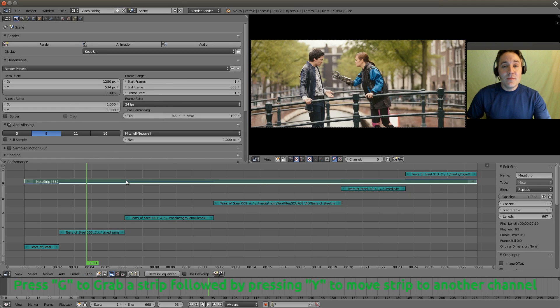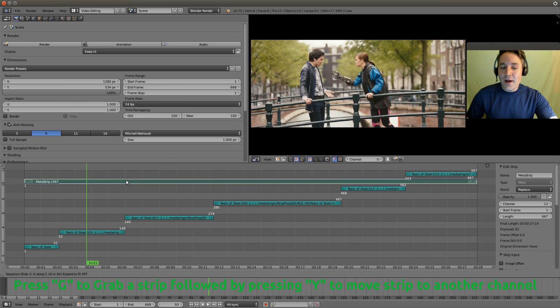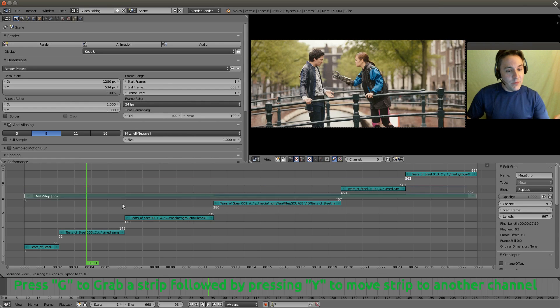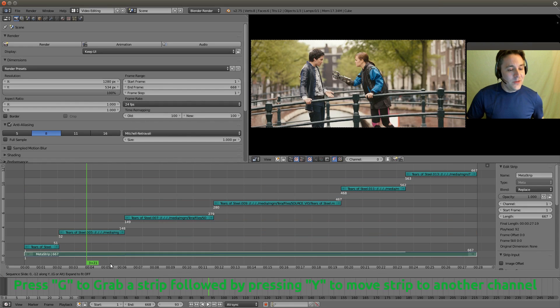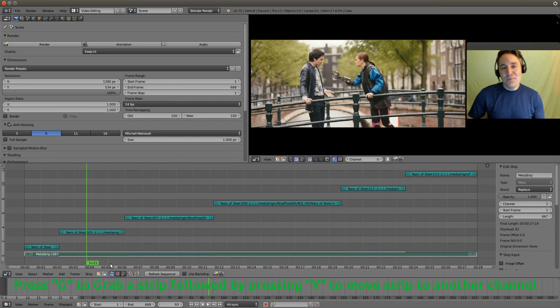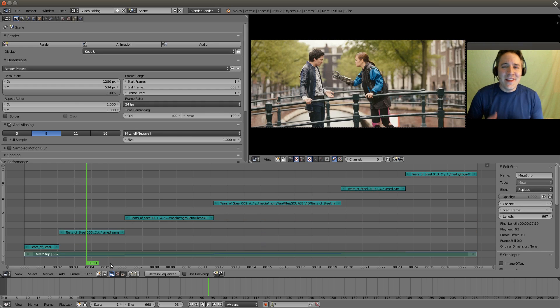We can hit our G button and hit the Y button to constrain it on the Y axis if we like, and we can pull it down to the first channel. I just like to do that. You don't necessarily have to do it but I like to.